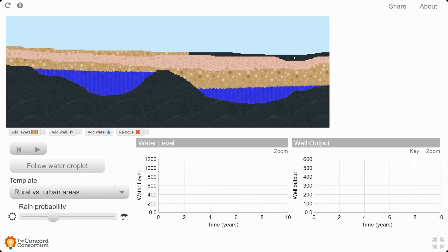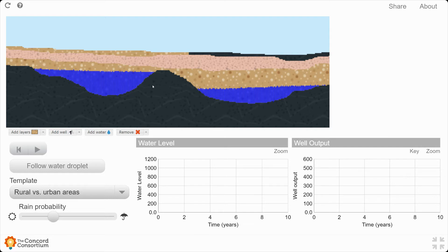Then you notice this impervious layer right here, or this no-flow layer right here on this side. We don't have a whole lot to do here, actually. What I'm going to ask you to do is to simply open up this Rural vs. Urban Areas template.